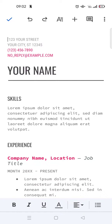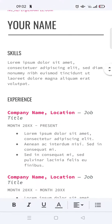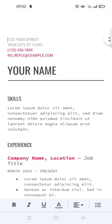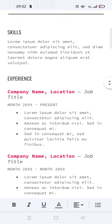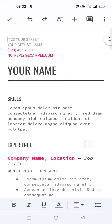Hi everyone, welcome back to this channel. On today's video I'm going to show you how to insert an image in the resume on Google Docs mobile. So let's say that you create a resume using Google Docs and you want to add your image — I'm going to show you how you can insert the image in Google Docs mobile.